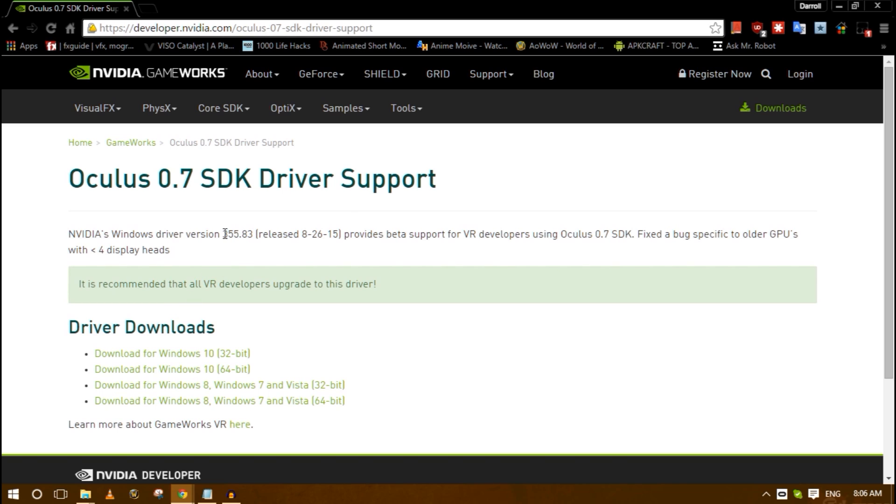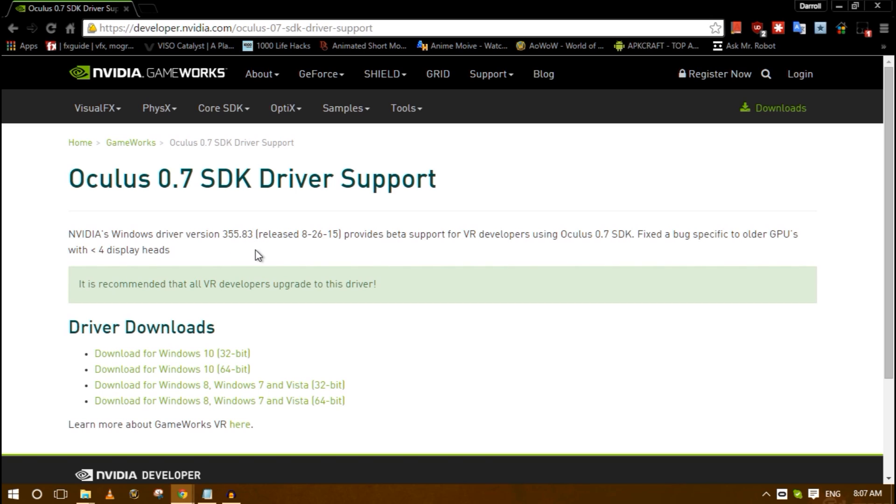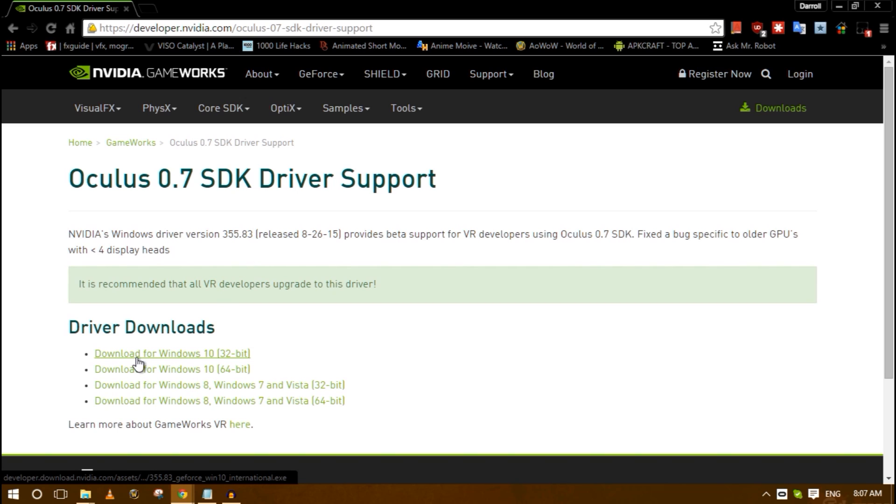The reason I'm telling you to Google it is because for some reason it didn't pop up in my NVIDIA GeForce experience and it also didn't pop up on the website when I used their graphics card search section. It only popped up after I Googled it. So if you're having the problem with not being able to get 355.83 then that may be something you should try.